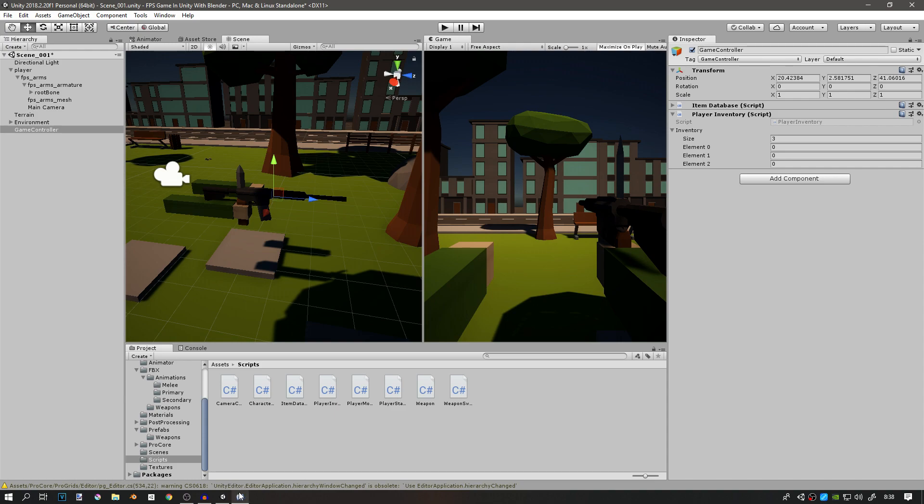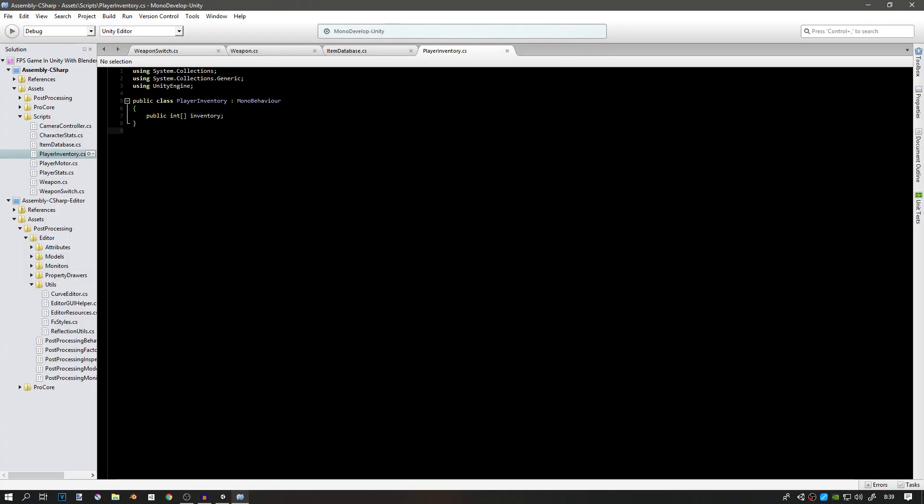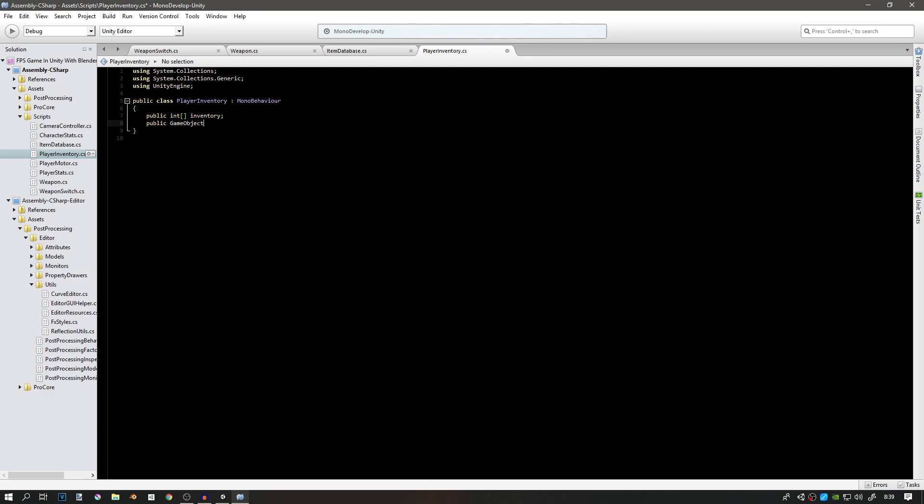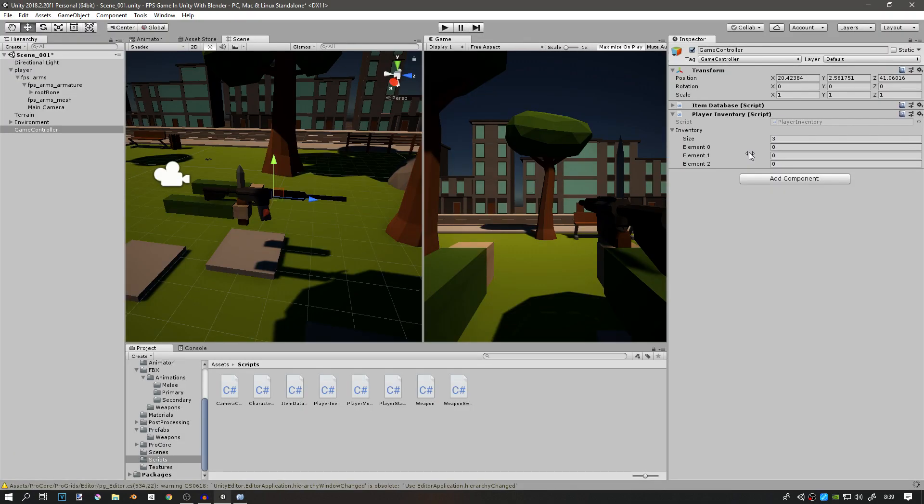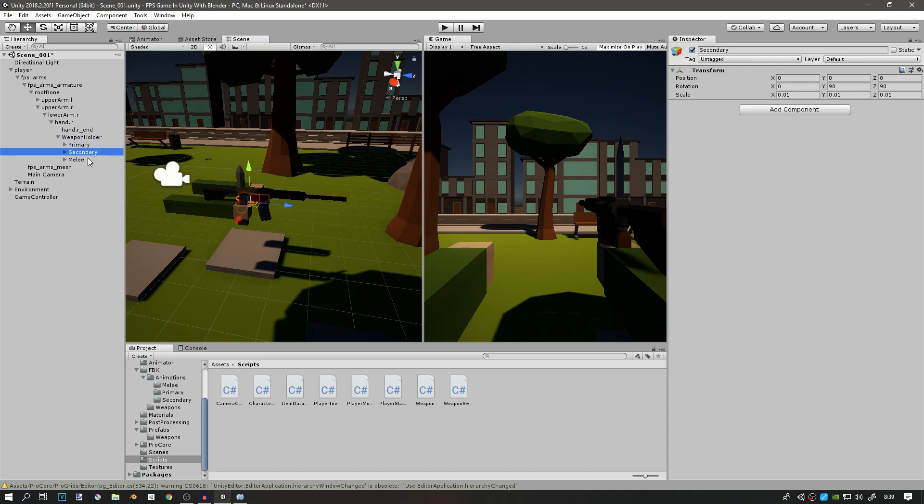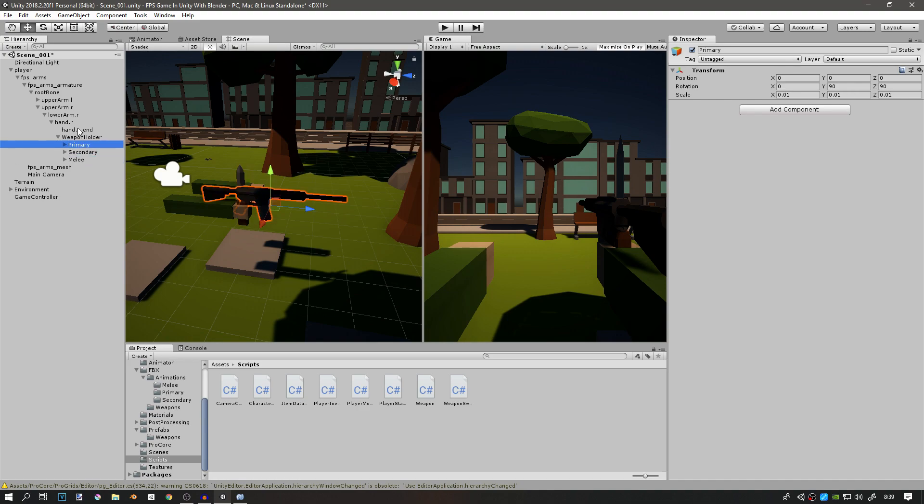Hopefully that makes sense. If it doesn't, it will once we make it. As I said, we also need another array of game objects that is going to be called weapon slot. You can call this one weapon type also, but this is just a representation of these three right here, just in the script. We have to have some kind of way to do this.